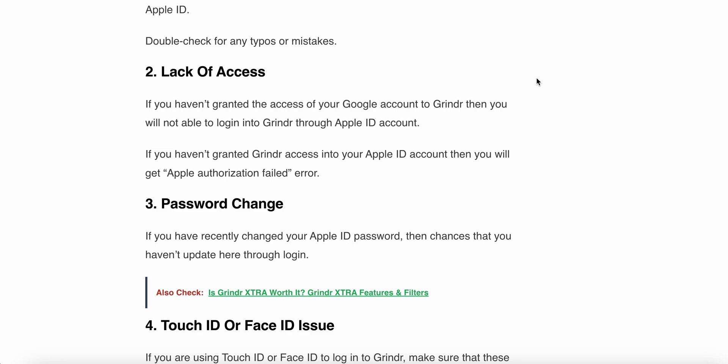The second reason is lack of access. If you have not granted Grindr access to your Apple account, then you are not able to login into Grindr with your Apple ID. If you have not granted Grindr access to your Apple account, you may get the Apple authentication failed error.